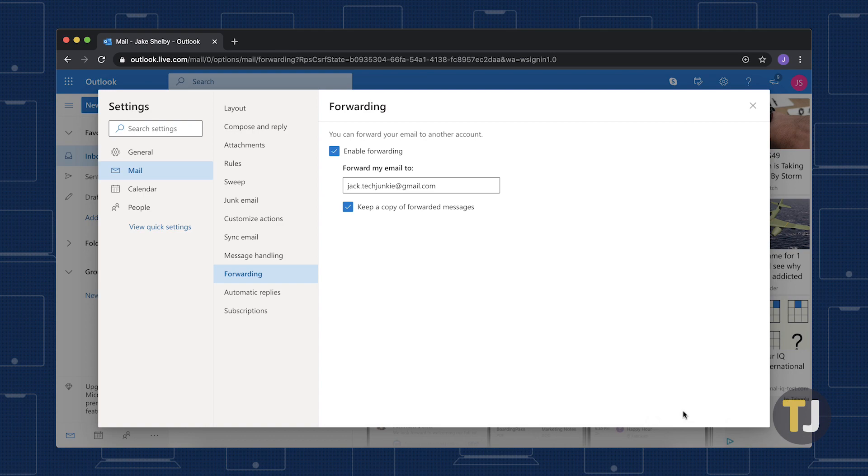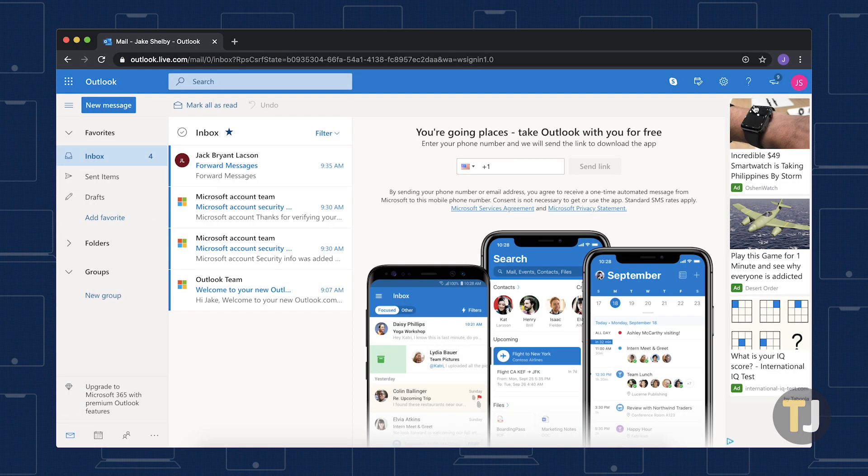Finally, click Save and Close out of Settings. You will now have a copy of every email you receive through Hotmail in your Gmail account.